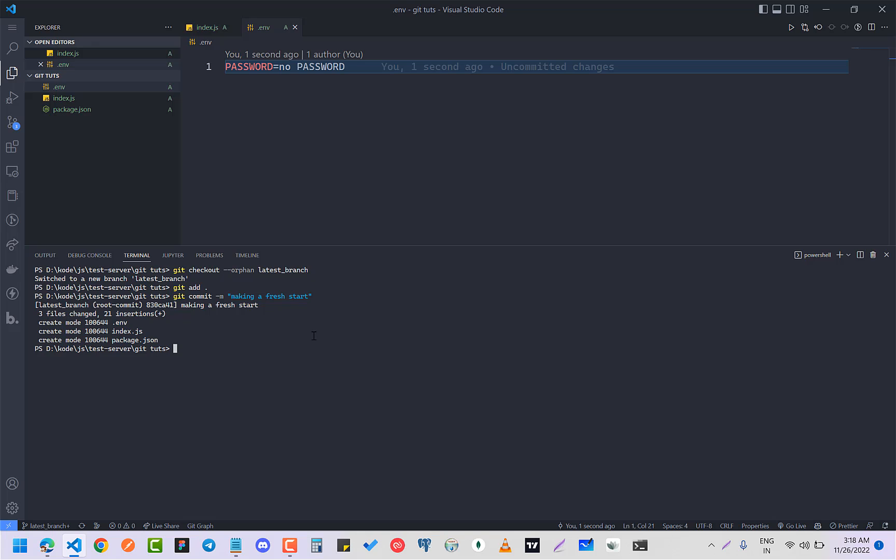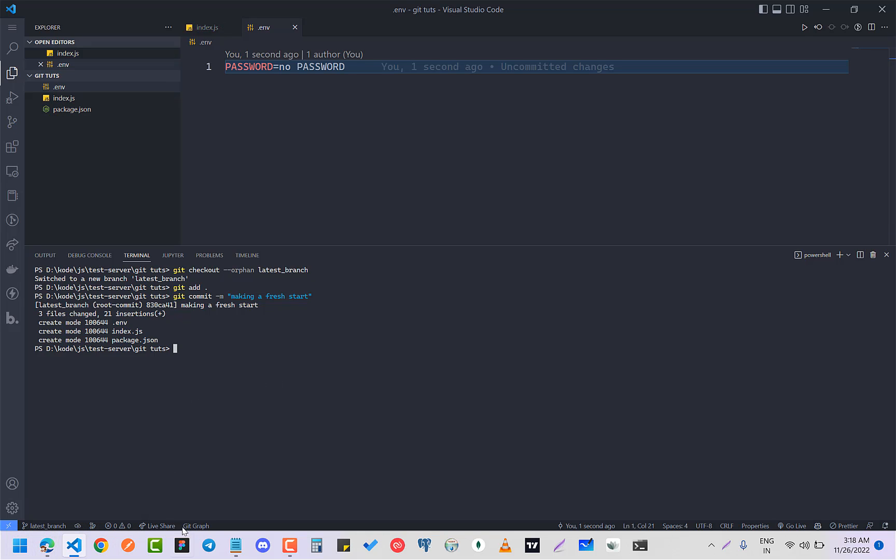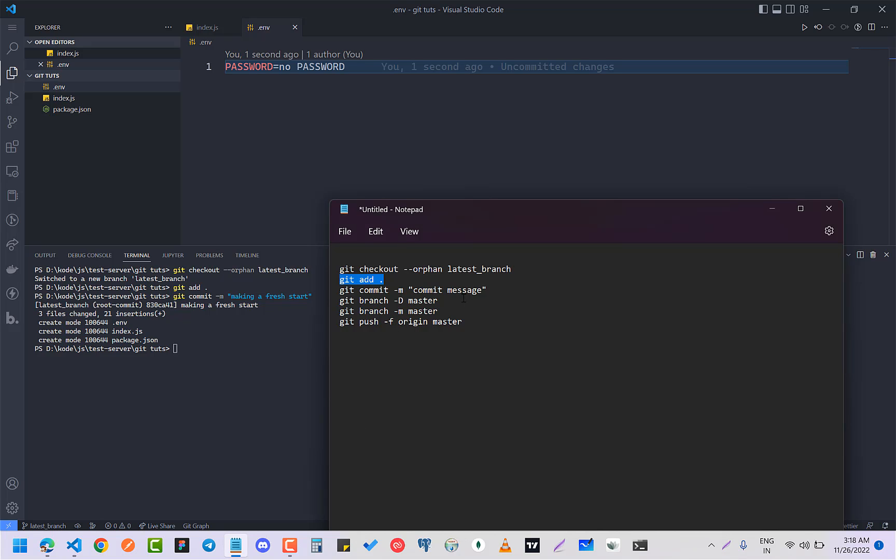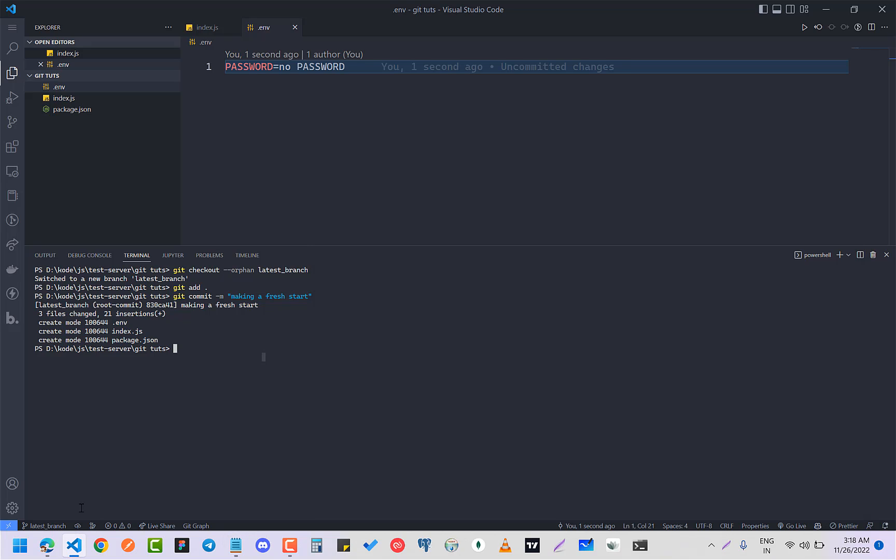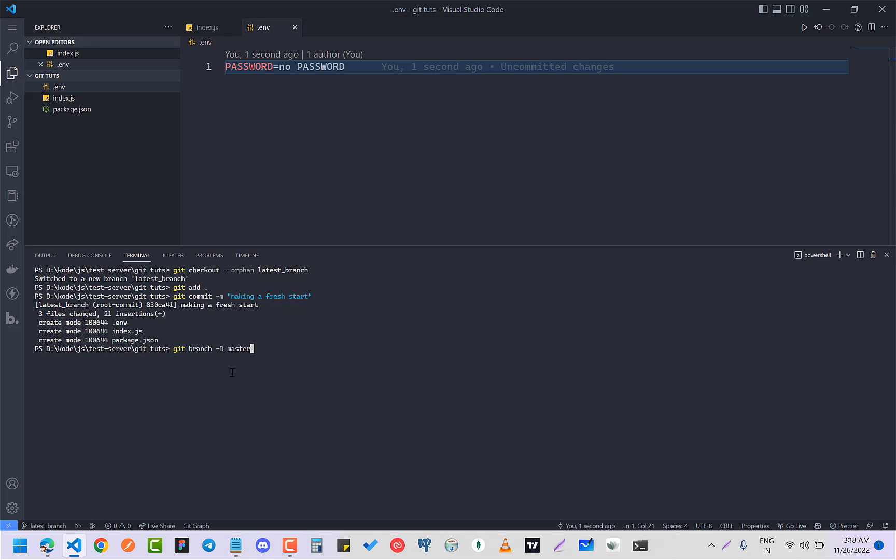Because this is going to be first start - all your previous commits will be removed. And you are going to delete the master branch which was your previous main branch.